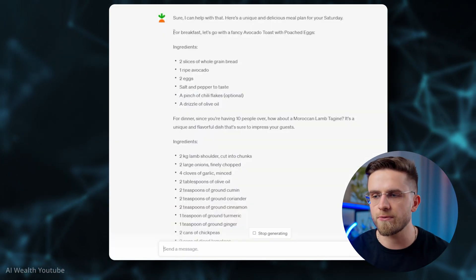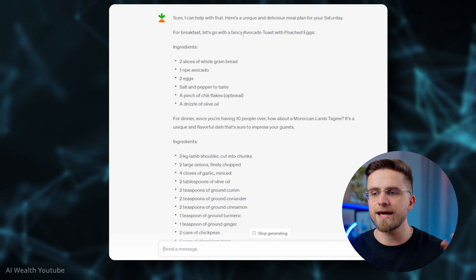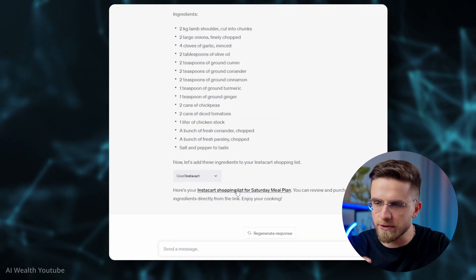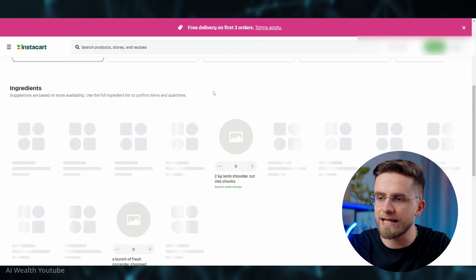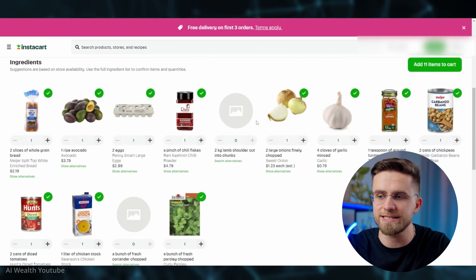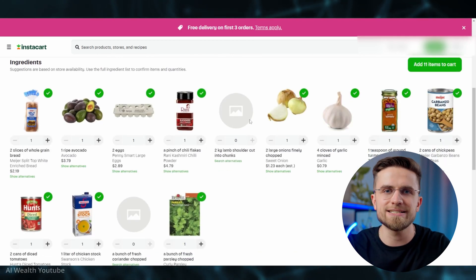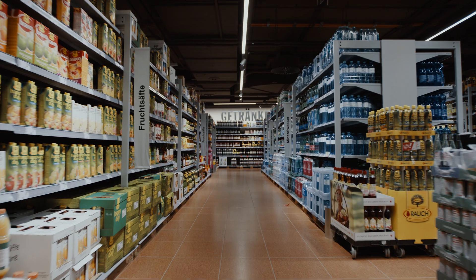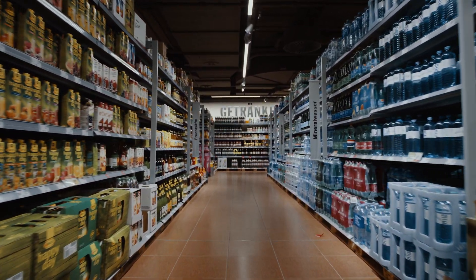The plugin will generate meal ideas and add items to a shopping list. When you click on the link, it will take you to Instacart's website where you'll see all the ingredients needed with prices. This makes it super easy to plan your meals. It won't cook for you or go grocery shopping, but knowing what you need to get is much better than aimlessly wandering around trying to come up with something on the go.